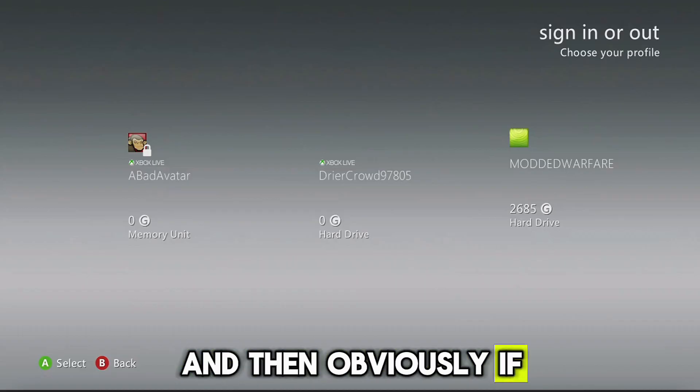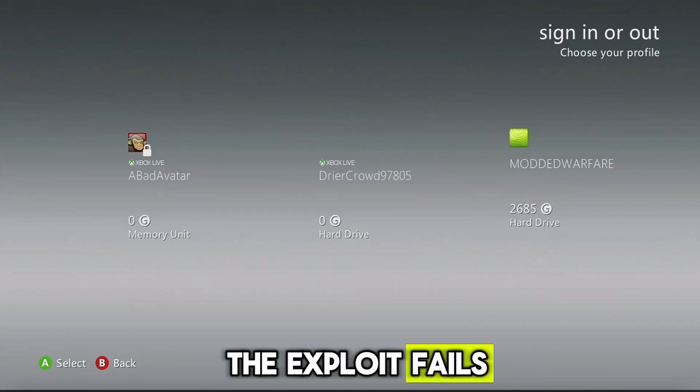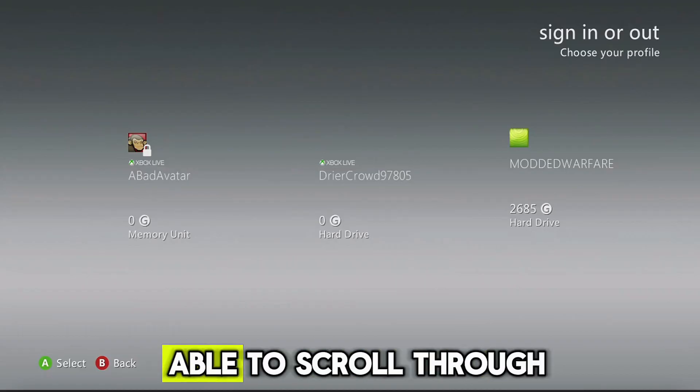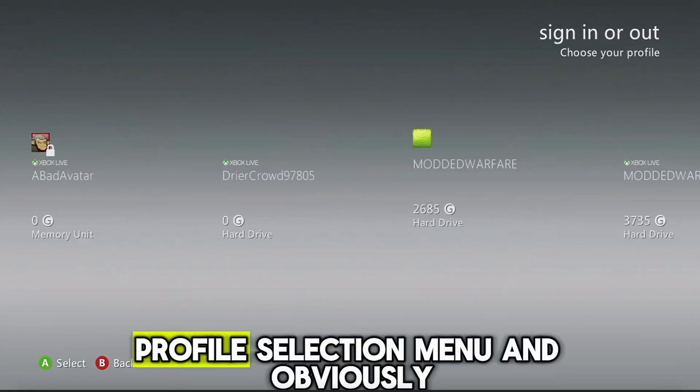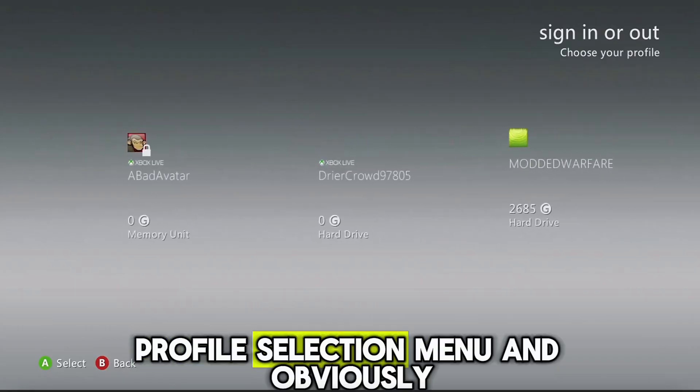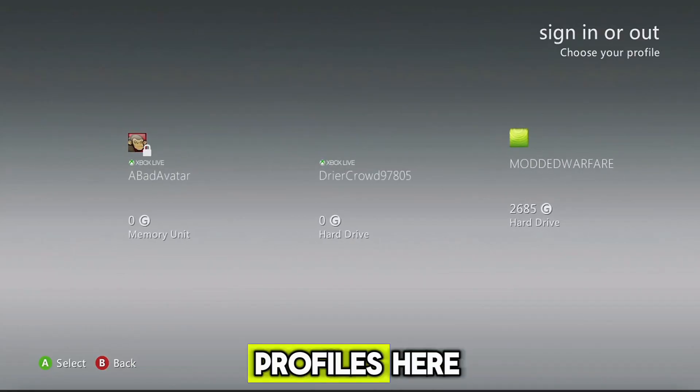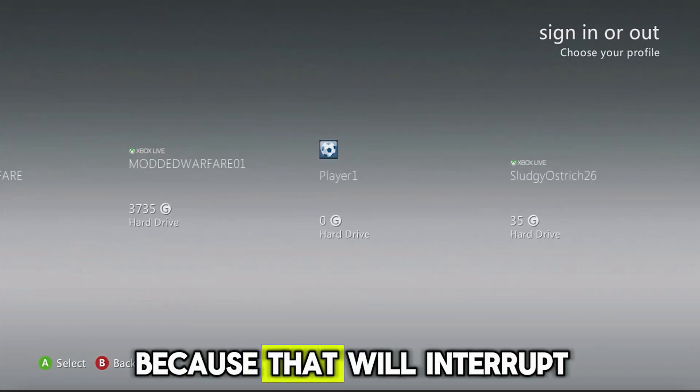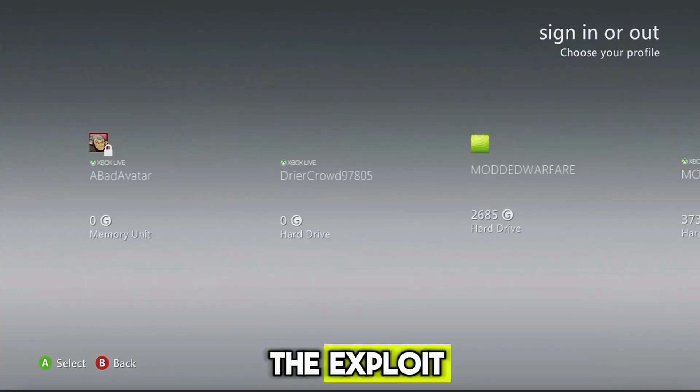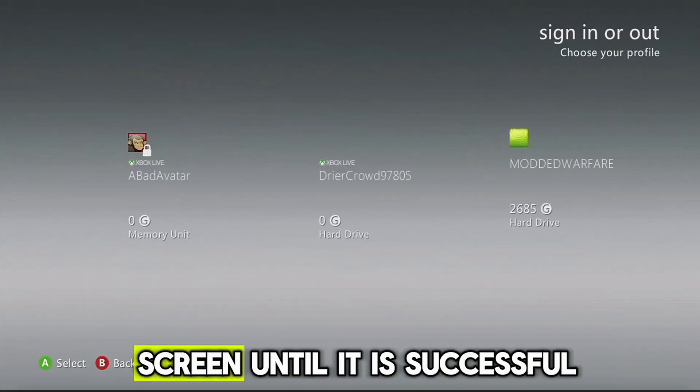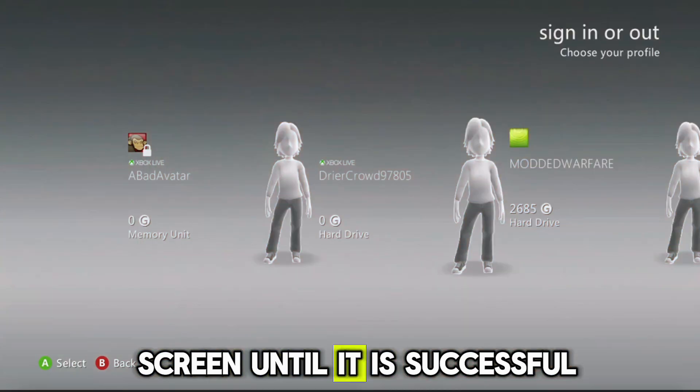And then obviously if the exploit fails, it will freeze and then you won't be able to scroll through the profile selection menu. And obviously you don't want to log into any profiles here because that will interrupt the exploit. You just want to leave it on this screen until it is successful.